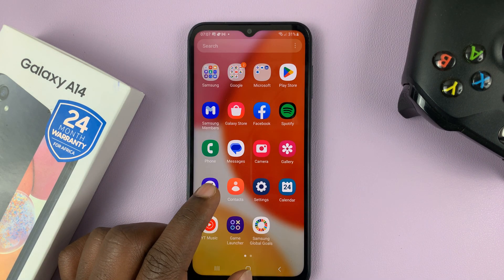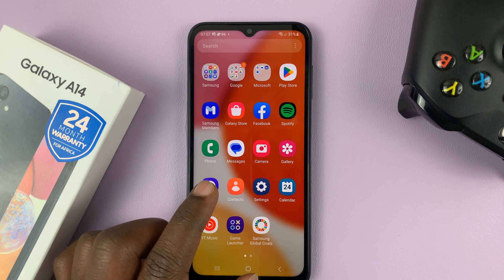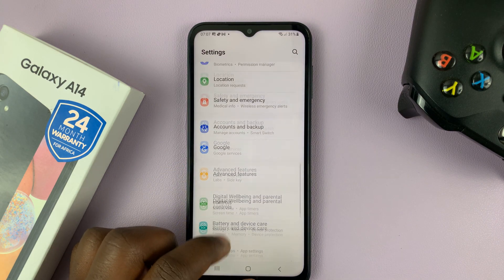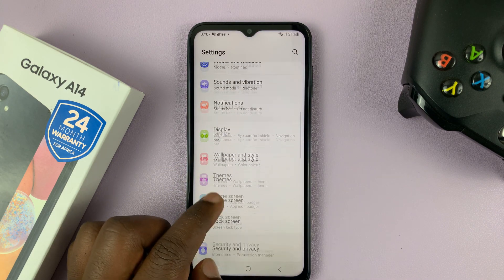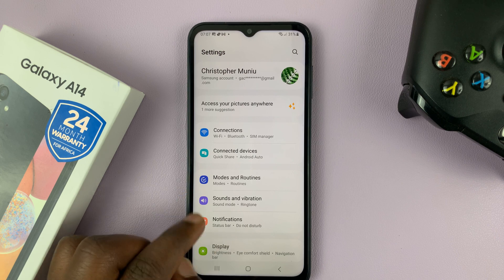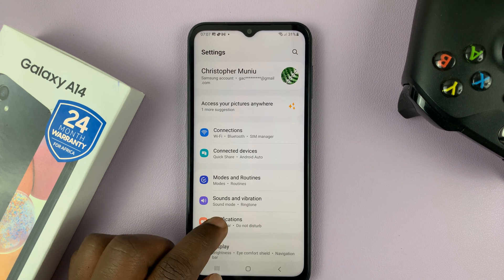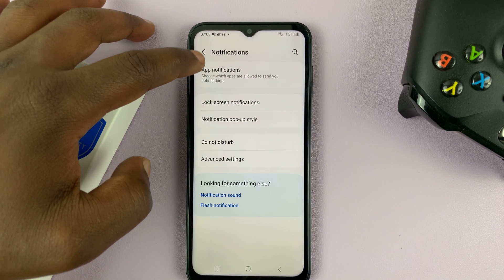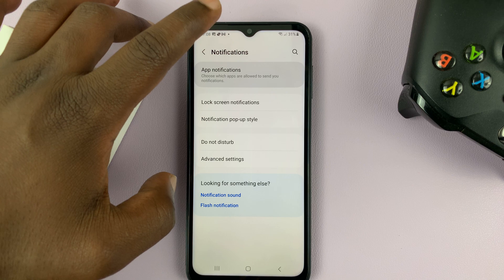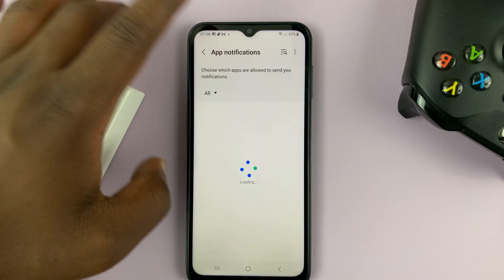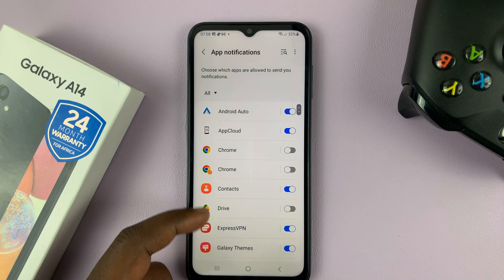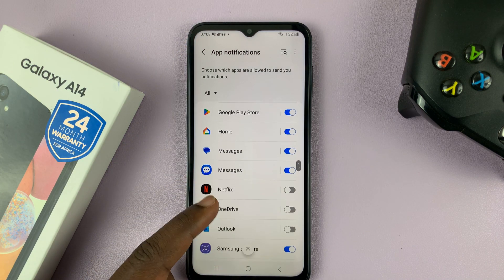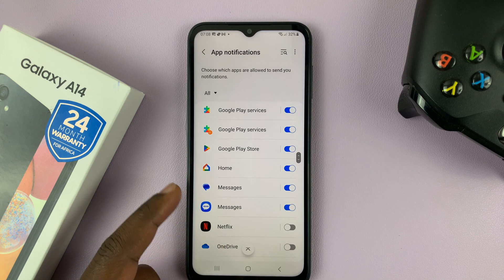So just go to Settings. On the main settings page, go to Notifications and tap on that. And then at the top there, you shall see App Notifications. That should list for you all the apps, so find your messaging app.